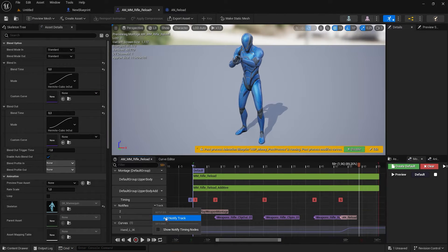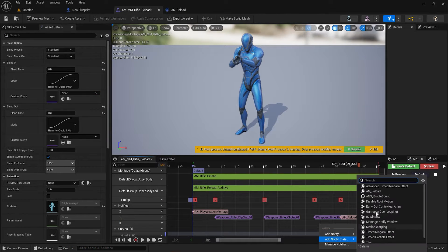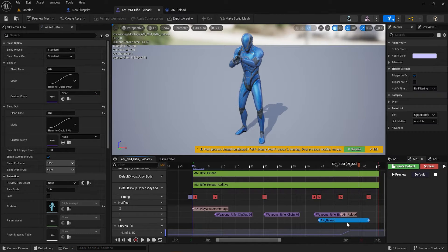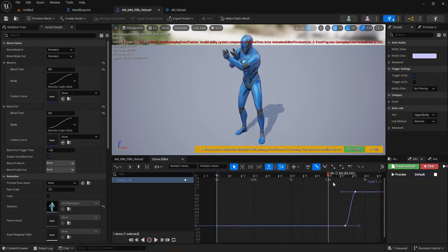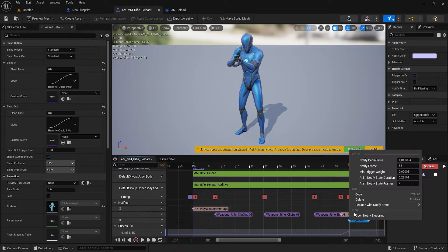Now, inside the montage, add the AnimNotify and make sure to set the begin at the same frame the curve value is also 1 — so frame 55 — and extend the AnimNotify until the end of the montage.